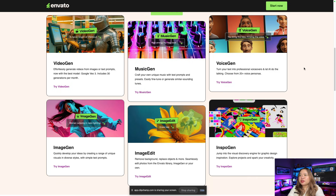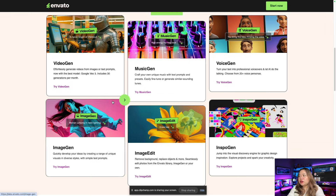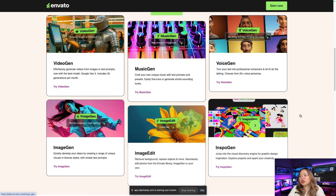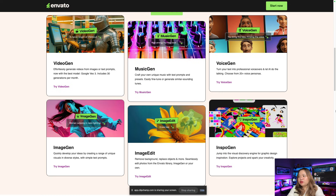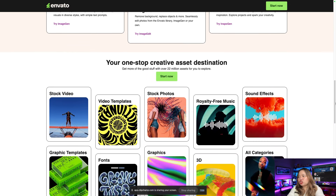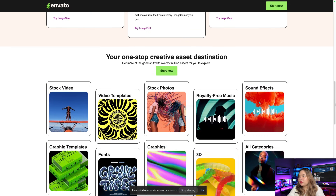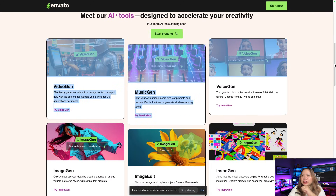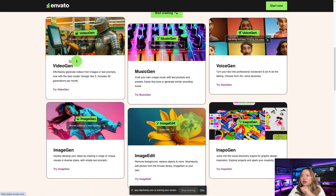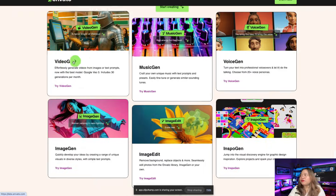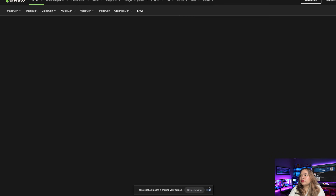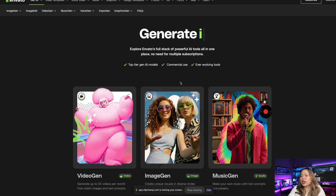Down here you can create videos, music, voice, image, and you can even image edit, inspo gen, etc. Since we're going to create videos, let's click on VideoGen right here. Then click on VideoGen.